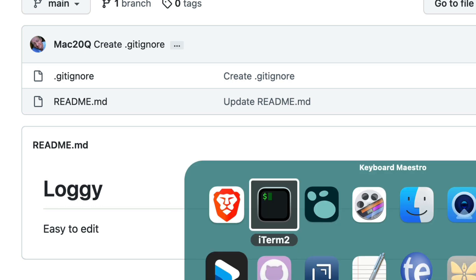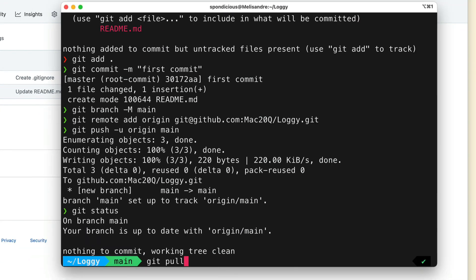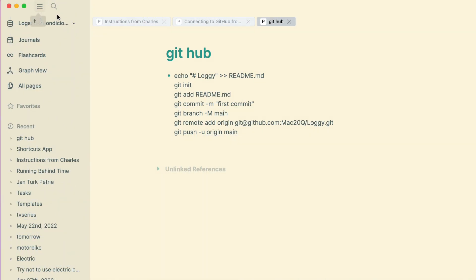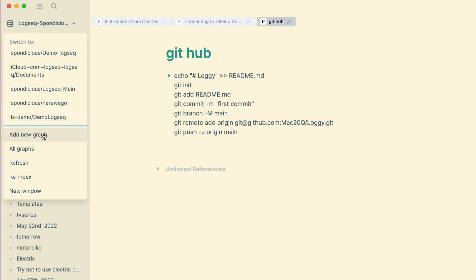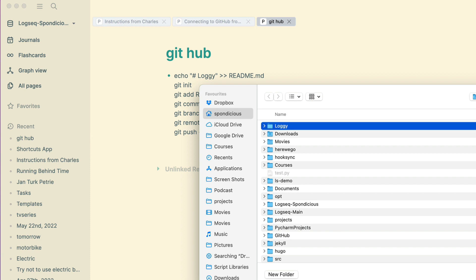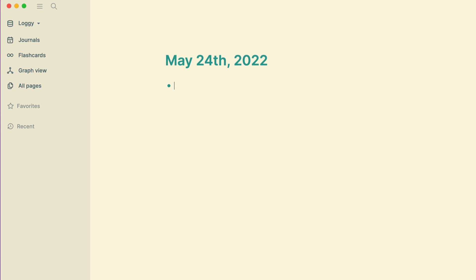The next thing to do is go back into our folder in iTerm. Let's do git pull — it's going to bring in the readme file and the gitignore file, which were both changed on GitHub. Now we're going to move into LogSeq and connect this folder up and make it our place for the LogSeq graph. I'm going to go to add a new graph and choose the folder where the new graph is, which is in Loggie, and open that — so that makes all the extra folders that are required in LogSeq in that folder.